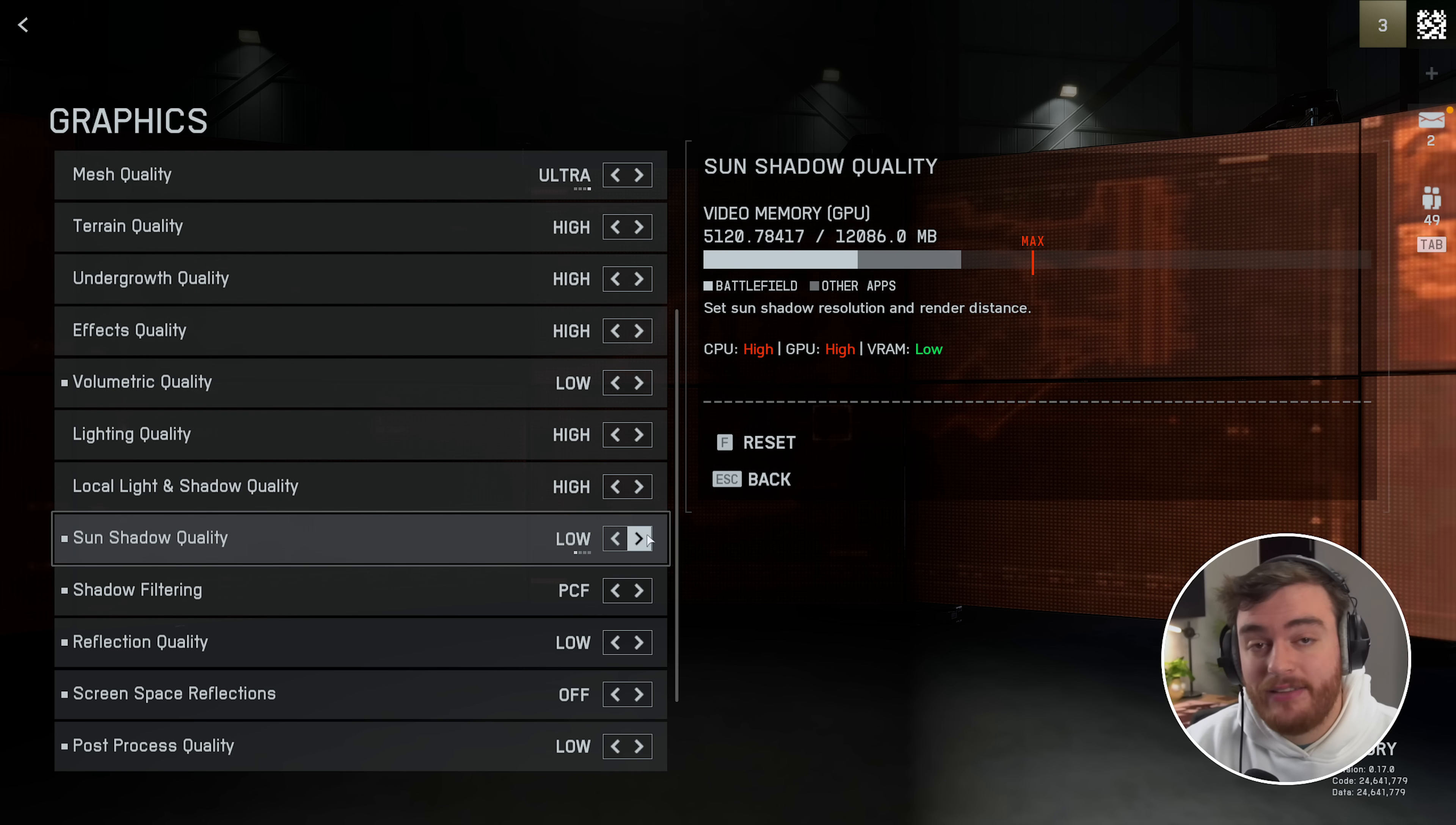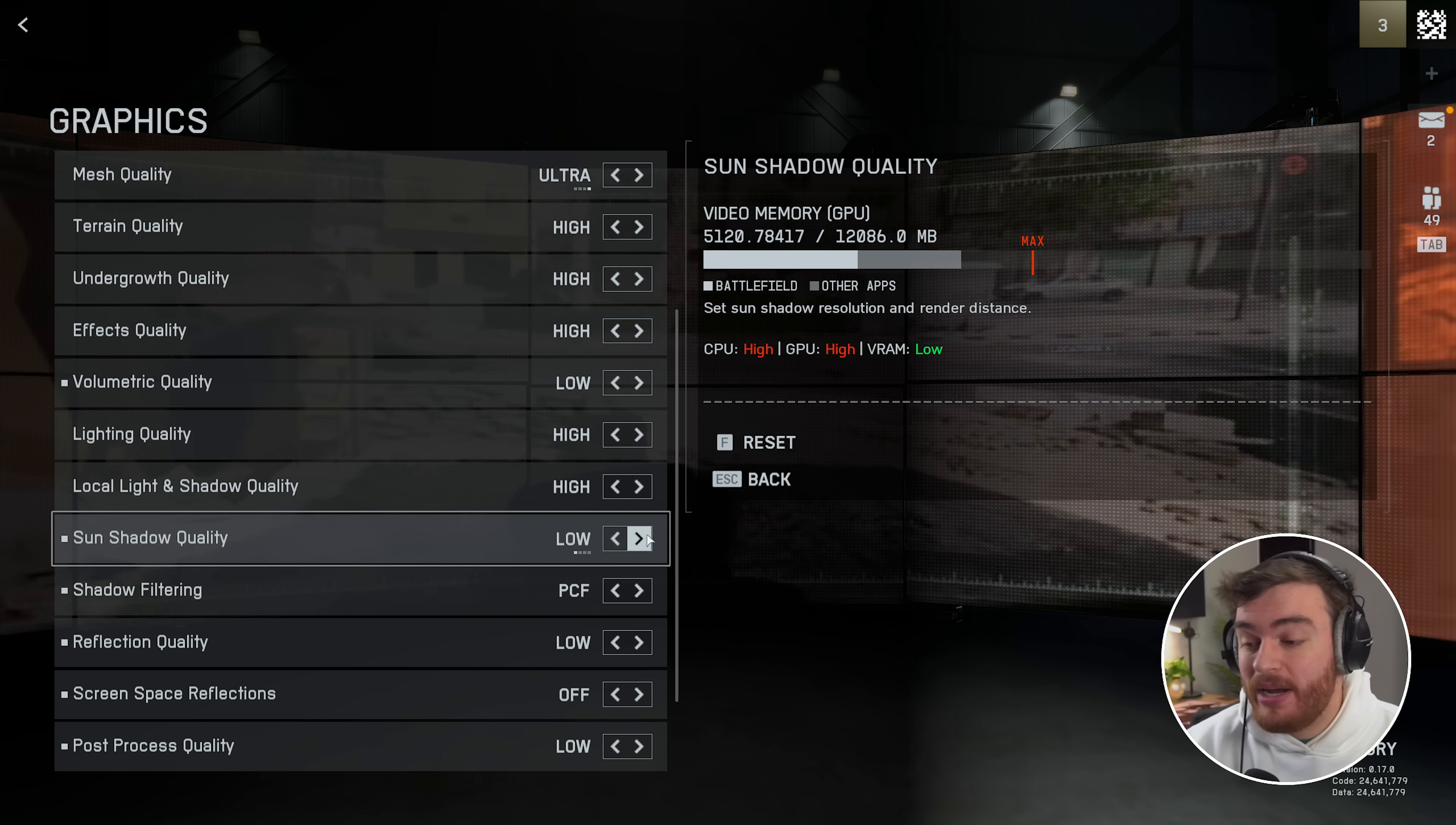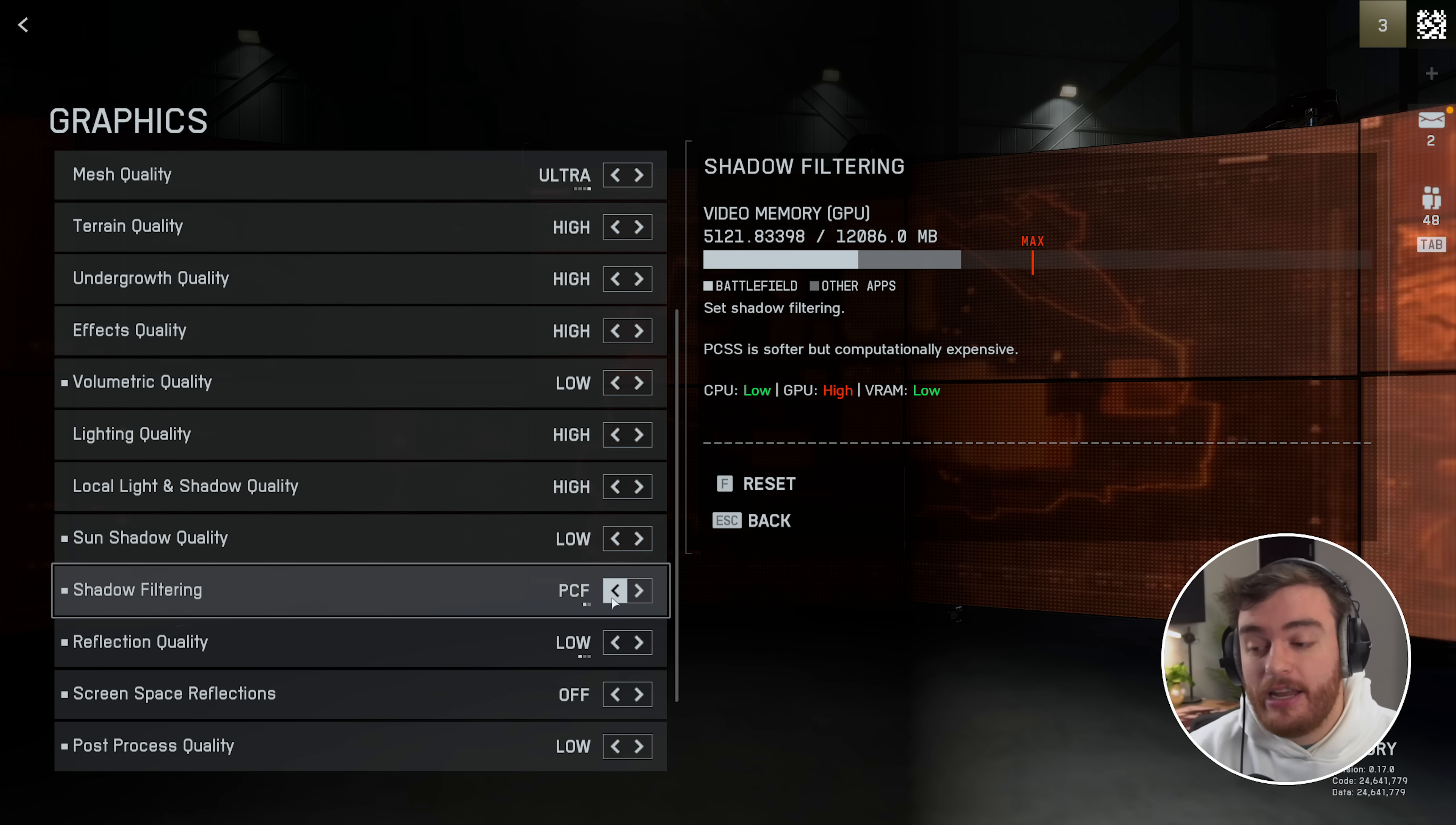Sun shadow quality has no effect in the firing range and indoor maps, but of course outdoor maps is a pretty big change here. On low I was sitting at 120, medium 118, high 114, and ultra 108. So for the most part, keep this on low for a big performance boost.